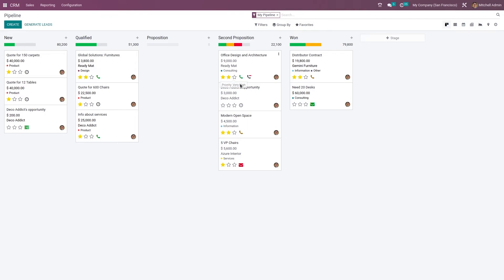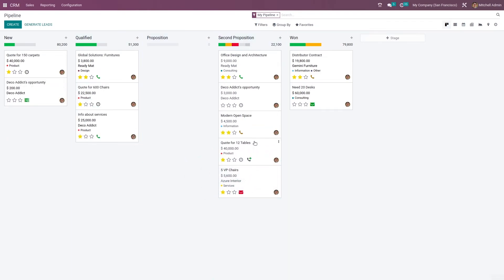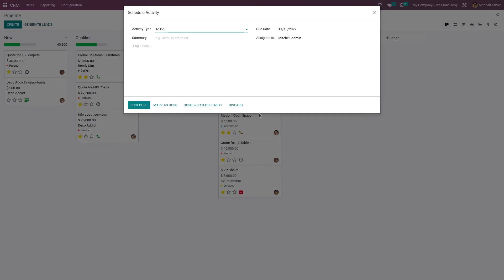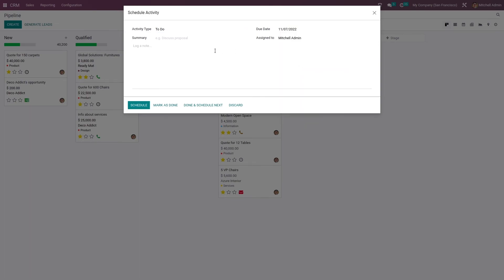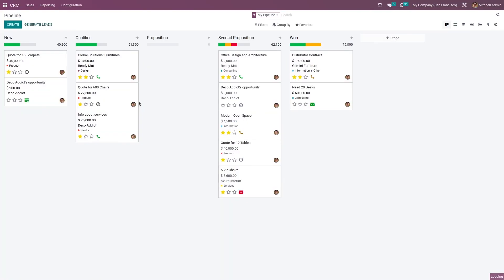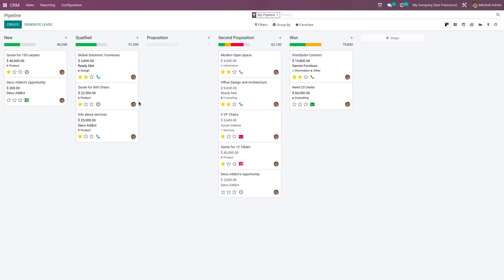If you want to schedule a new activity, you can just add a schedule for this activity. You can edit the date from here and schedule it. I have scheduled an activity.